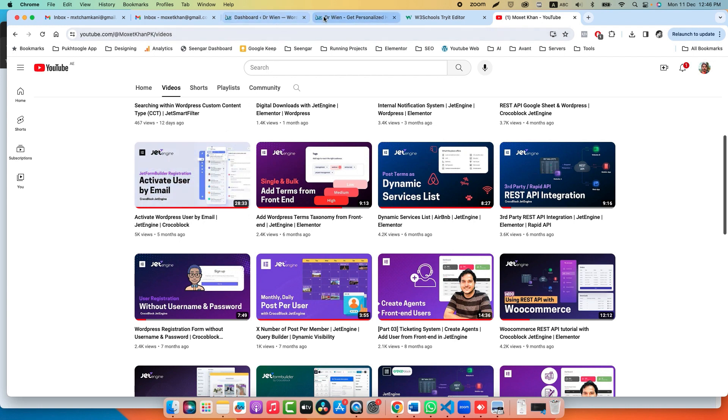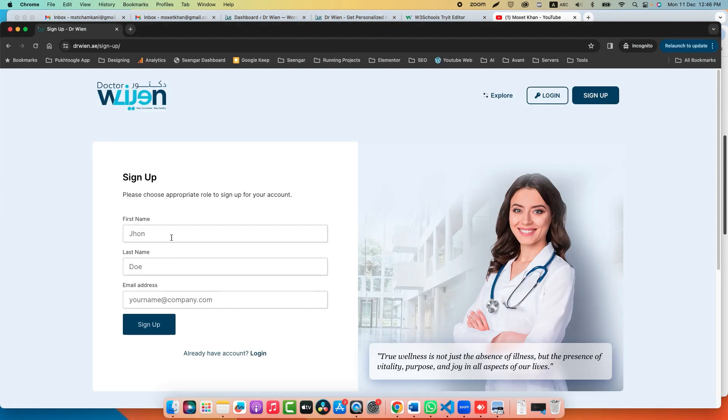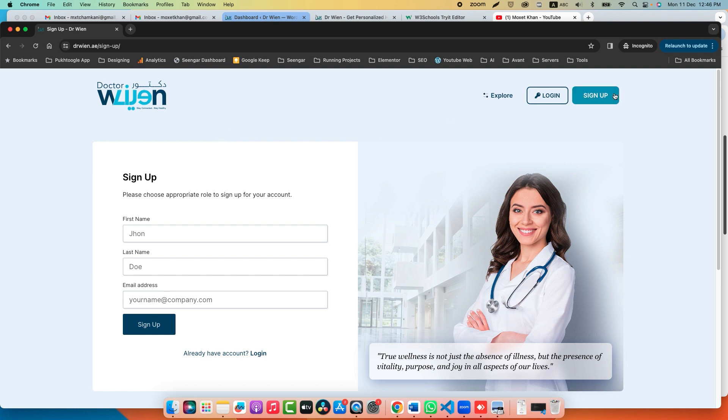I have opened this in incognito because I will be using the Google Chrome normal window for my administration and the incognito window for testing. We have a sign-up button and a JetForm Builder with first name, last name, and email. You can remove these two fields also if you want.